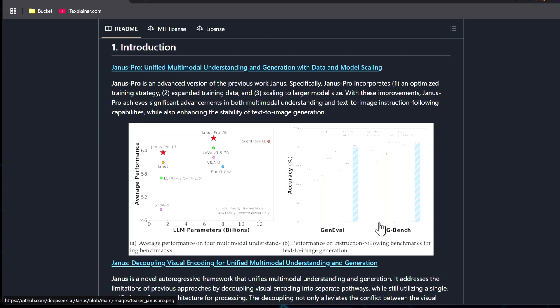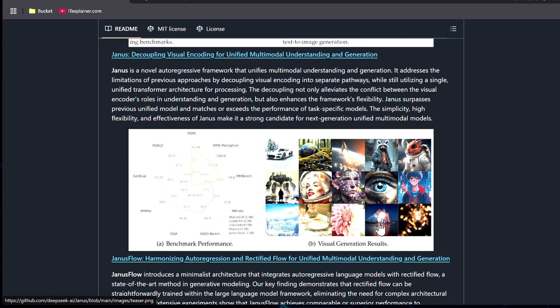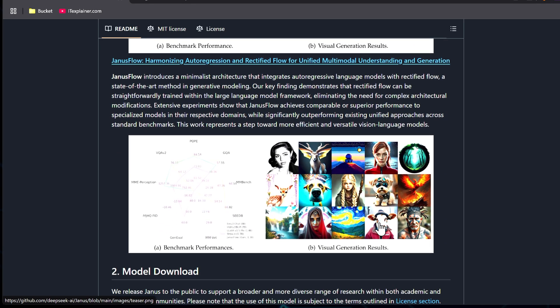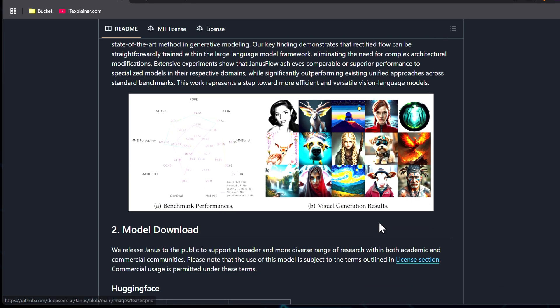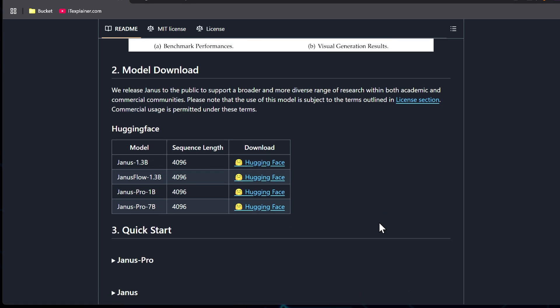This new model comes with some impressive capabilities. It can chat, generate images from text, and analyze images with improved stability and scalability. Looking at the available models, the first two are older versions.